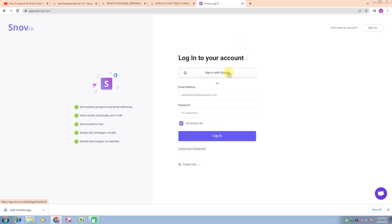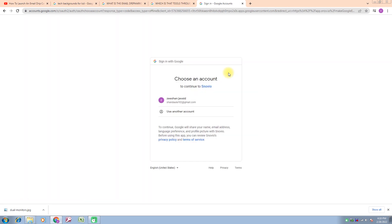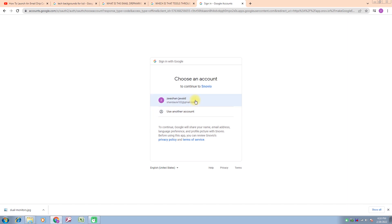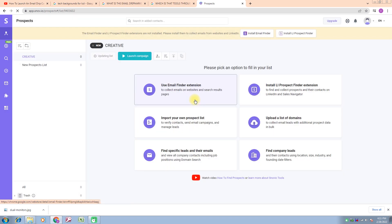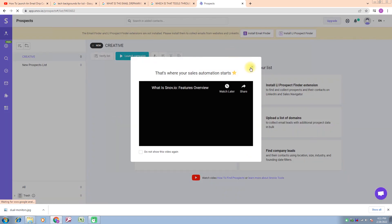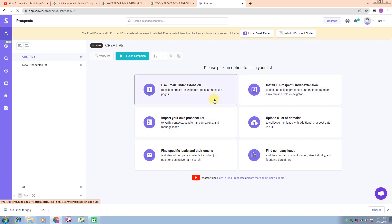Now we click on 'Sign in with Google.' As I press sign in with Google, you can see it shows us two ways — it asks whether you want to login with your existing account or use another account. I click on my own account which I have already logged into this Google profile. Now I click on this and you can see that we are now logged into the Snov.io app.